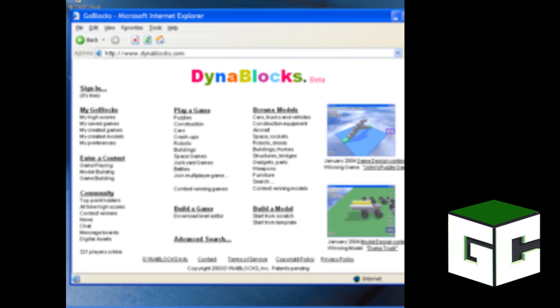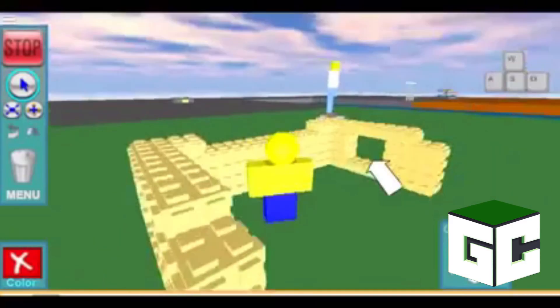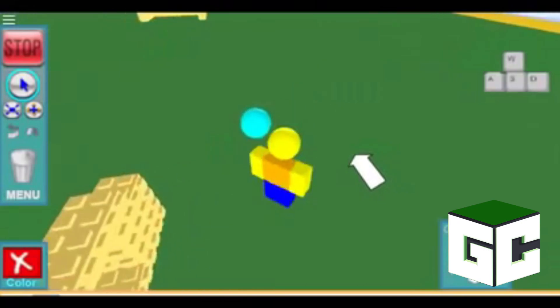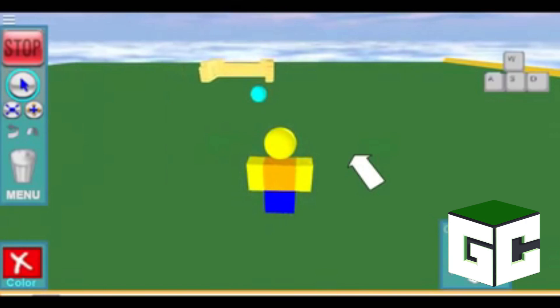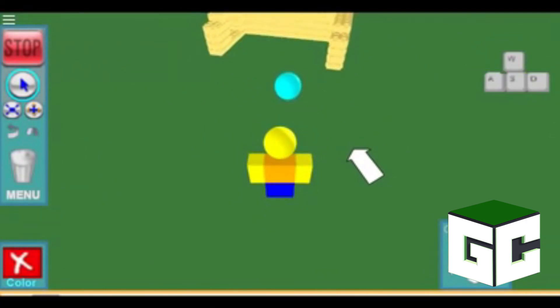Here's a mock-up of what the website for DynaBlox was meant to look like. You can see two images of what were supposedly the very first games made and played in Roblox, both created in December 2003. The first one called John's Puzzle Game — the goal was to create a bridge that can't break. The second was a model design contest showing an image of a dump truck. A few months later in 2004, David Bazsuki and Eric Castle decided to change the name from DynaBlox to Roblox, meaning Roblox was officially founded in March 2004.